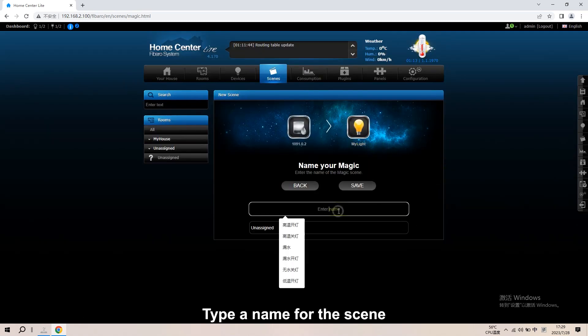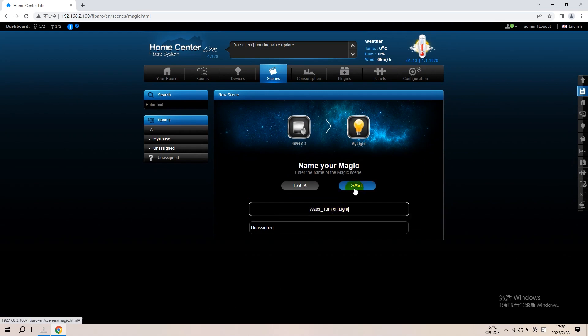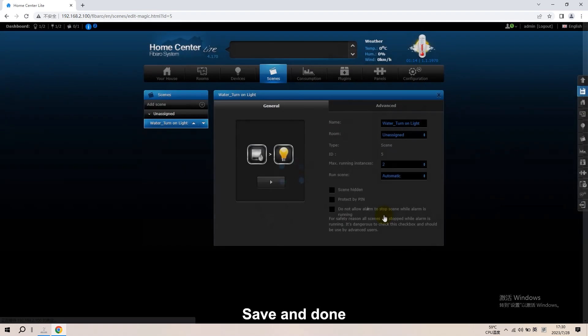Type a name for the scene. When water is detected, turn on the light or alarm. Save and done.